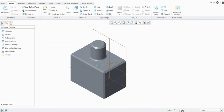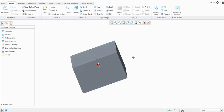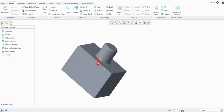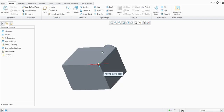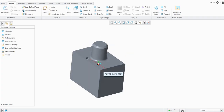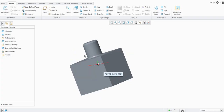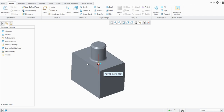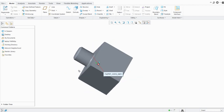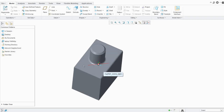For rotating the model, you can simply press and hold the mouse scroll wheel button and then move the mouse in whatever direction you want. Whatever position you want the model to be in, you can adjust that by moving the mouse.